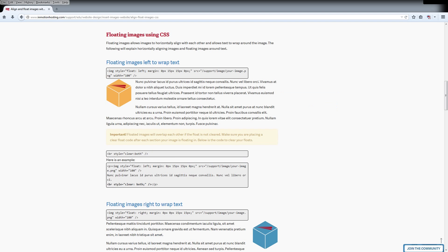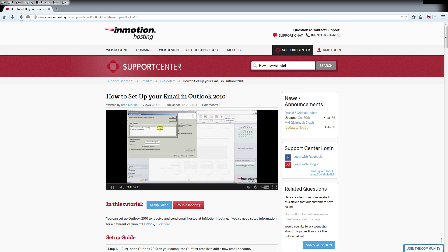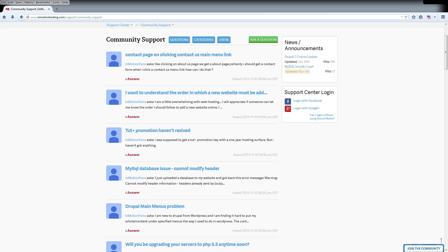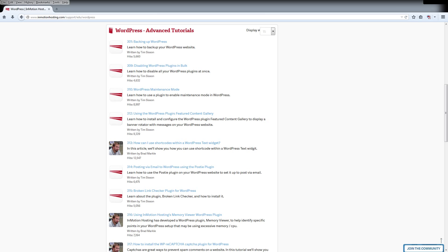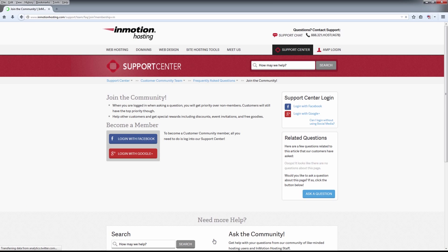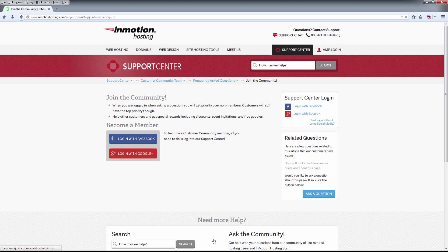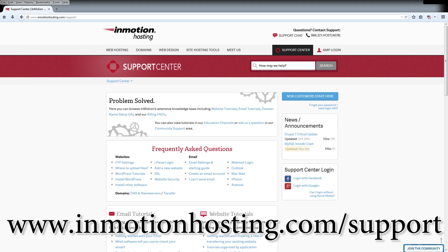Do you know the InMotion Hosting Support Center has thousands of articles, pictures, and video tutorials to help you out with your web hosting questions? Something for everyone from beginners to experts. Join our community and sign up with your Facebook or Google Plus for free swag, prizes, and discounts. Visit our support center at InMotionHosting.com slash support.